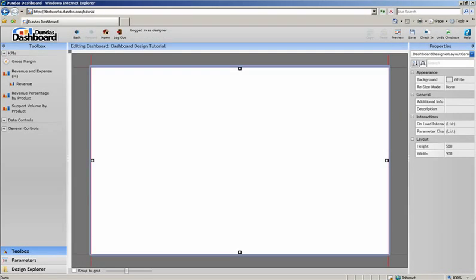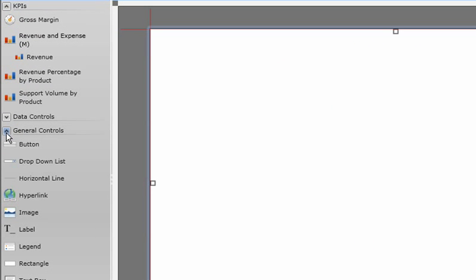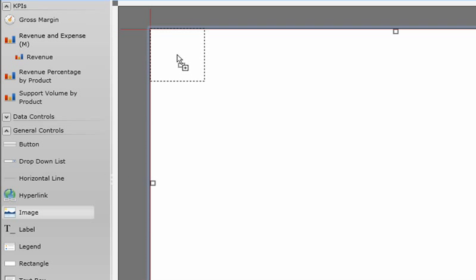Quite often, a major requirement of a UI design is coherence to branding standards. This is usually accomplished by adding a custom header or background, often containing the company logo. To quickly show you how this can be done, I'm going to add an image. The first step is to select the image control from the toolbar and drag it onto the workspace.